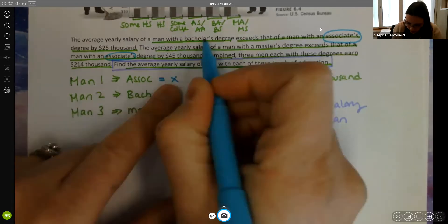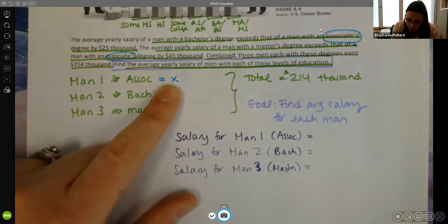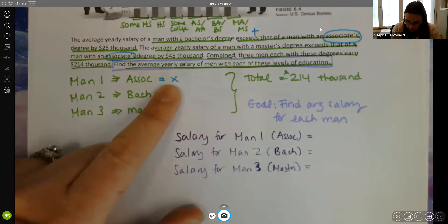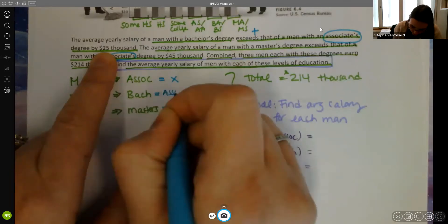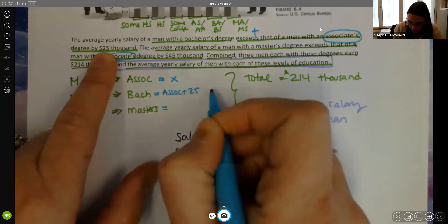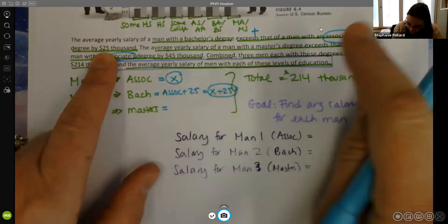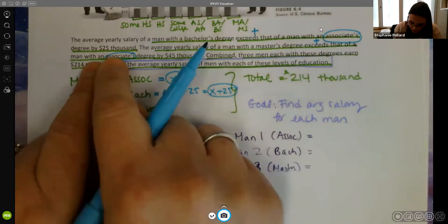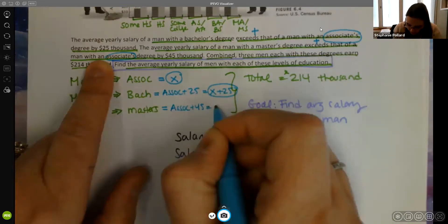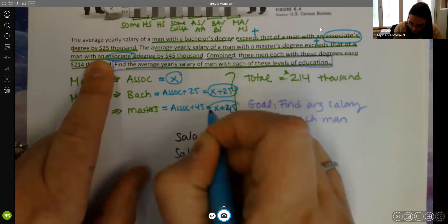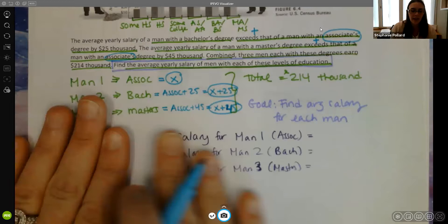The bachelor's degree exceeds the associate's by $25,000 — 'exceeds' means addition — so the bachelor's salary is x + 25 (in thousands). The master's degree exceeds the associate's by $45,000, so the master's salary is x + 45. So I've defined my variable, read through, figured out what I had to find, and everything is in terms of x.